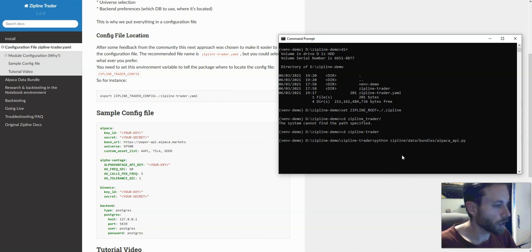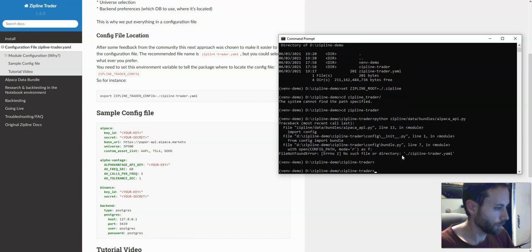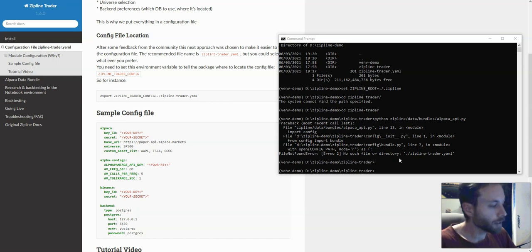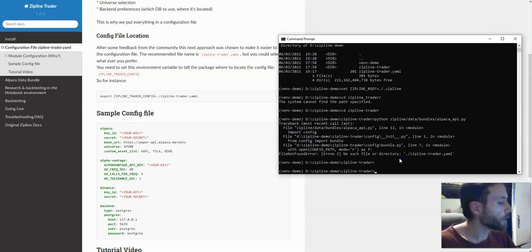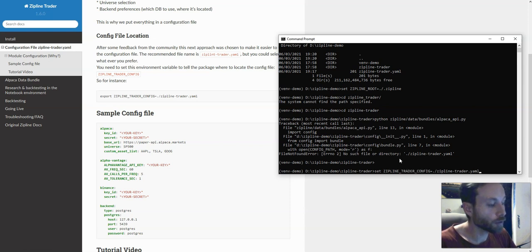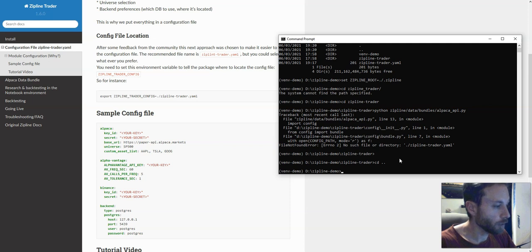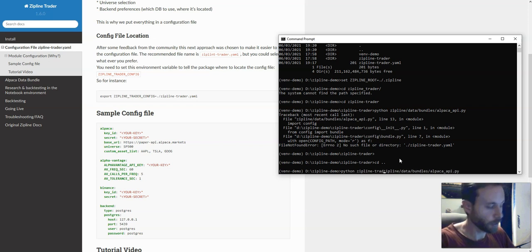We're going to run python zipline data bundles Alpaca API. Well, that failed because I made a mistake — I defined where to look for the zipline trader config file as the local directory, and then cd'd inside the zipline trader code folder, which scrambled the path. So I'm going to cd back one folder up and instead specify the zipline trader folder path, just like that.